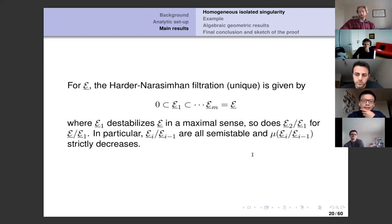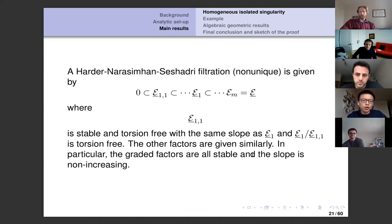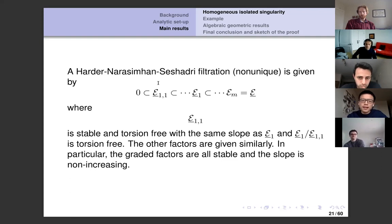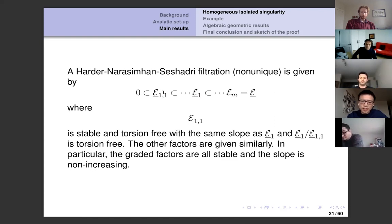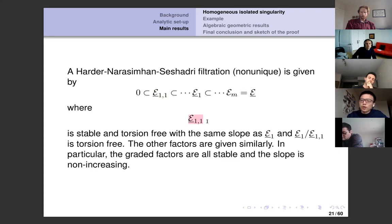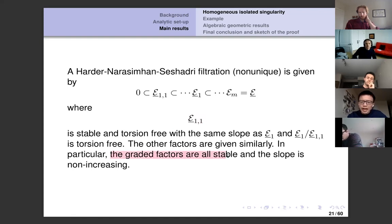To understand the theorem we also need the Harder-Narasimhan-Seshadri filtration, which adds more factors to the HN filtration. For the first factor, you add E_{11} to be a stable torsion-free sheaf with the same slope as E_1, then do induction for the remaining factors. The choice of E_{11} is not unique — you have more than one choice in general. Based on this HNS filtration, the graded factors are all stable and their slopes are non-increasing.